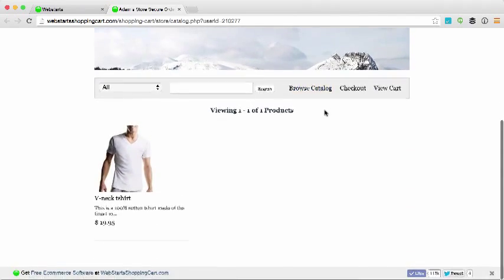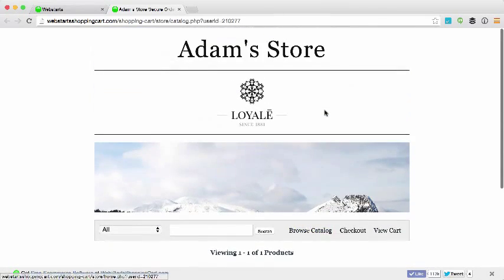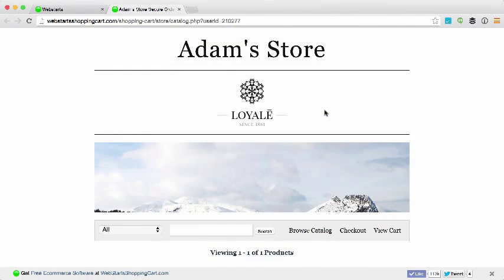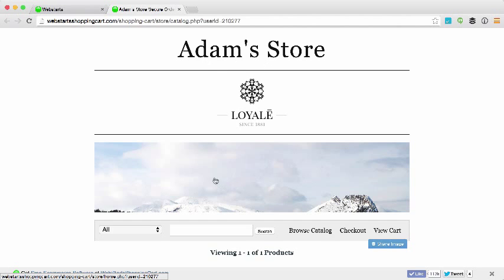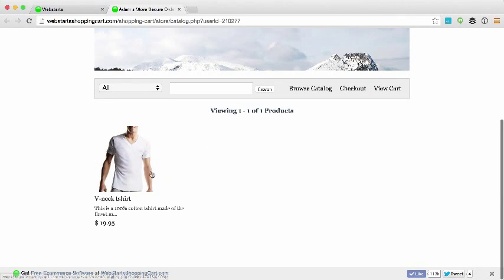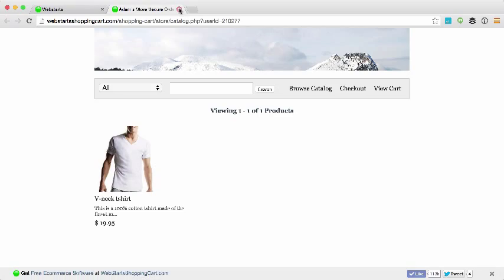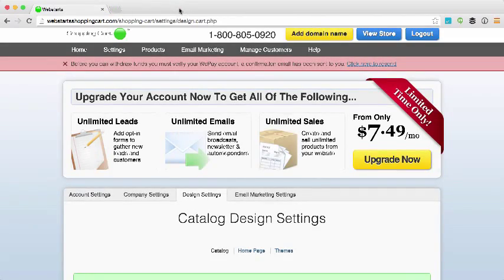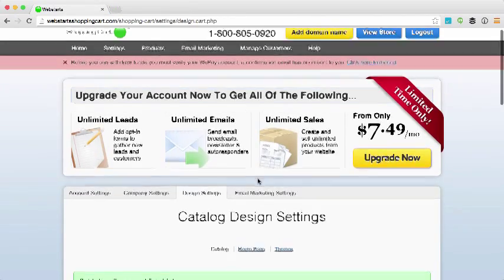So here you can see my store is really taking shape. I've got my store name, my logo, and the header graphic that I created along with the one product that I've created and uploaded to my site.